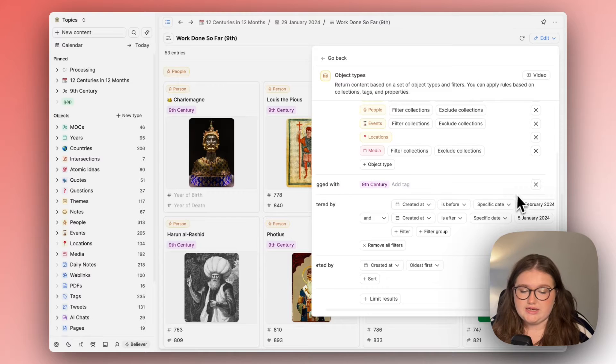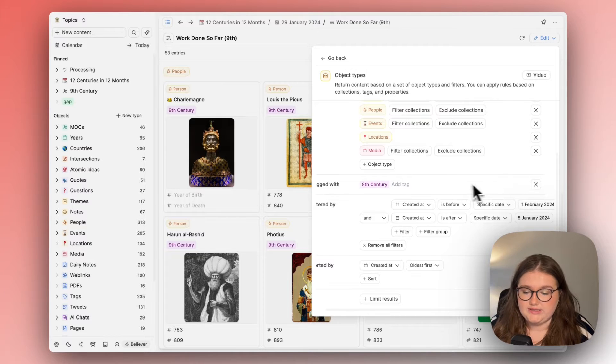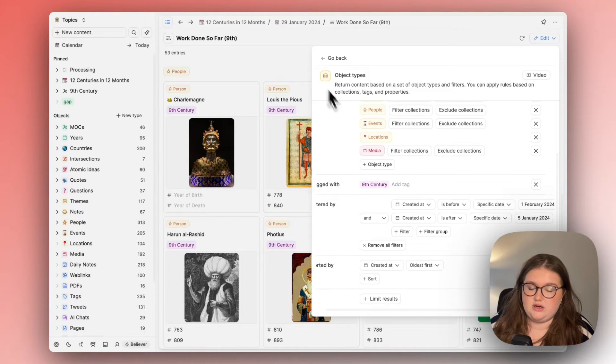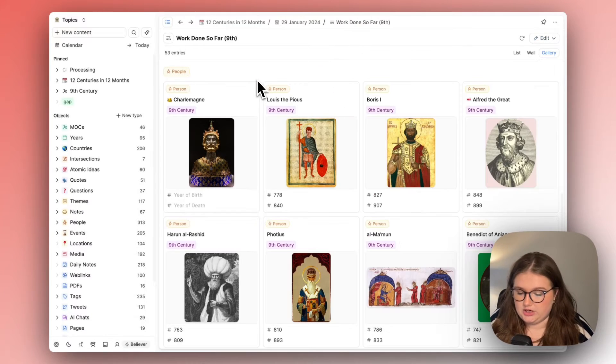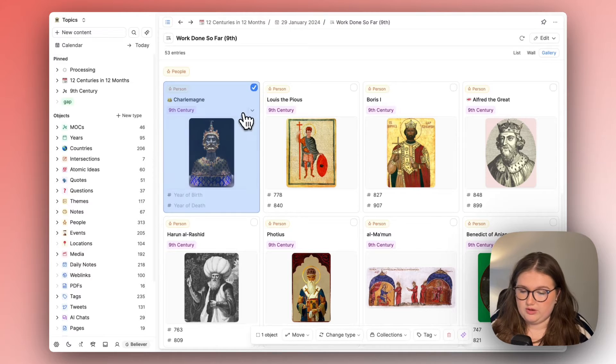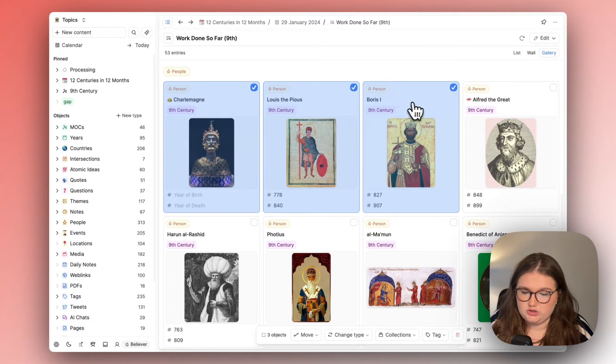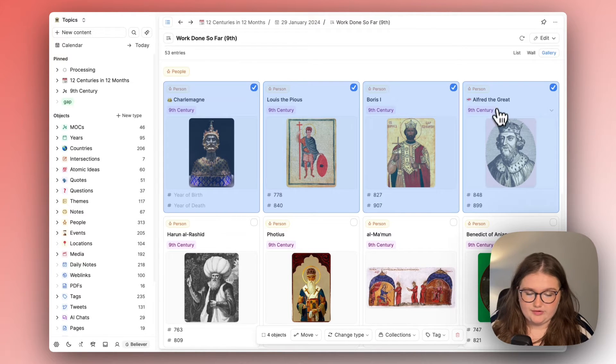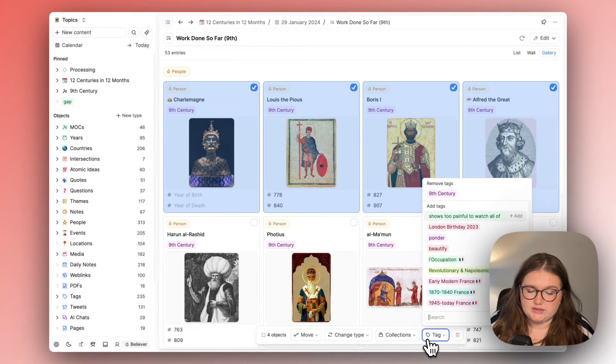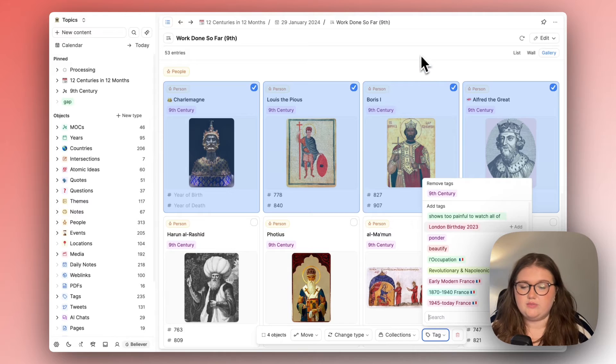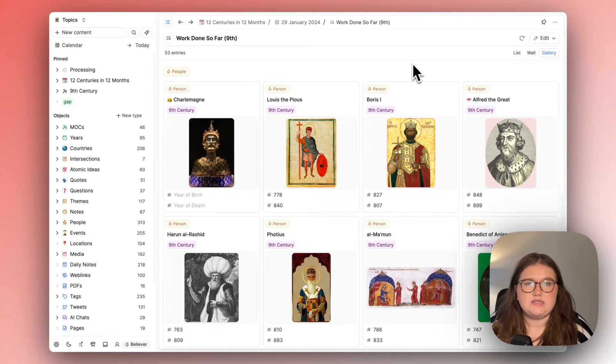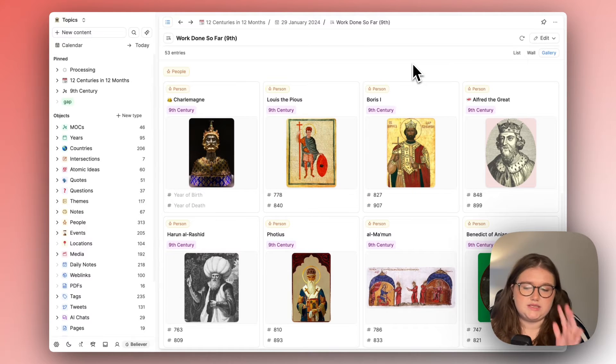Now initially it wasn't tied with ninth century either what I did was I returned those results and I used the new bulk actions which I'm loving and added a tag of the ninth century.